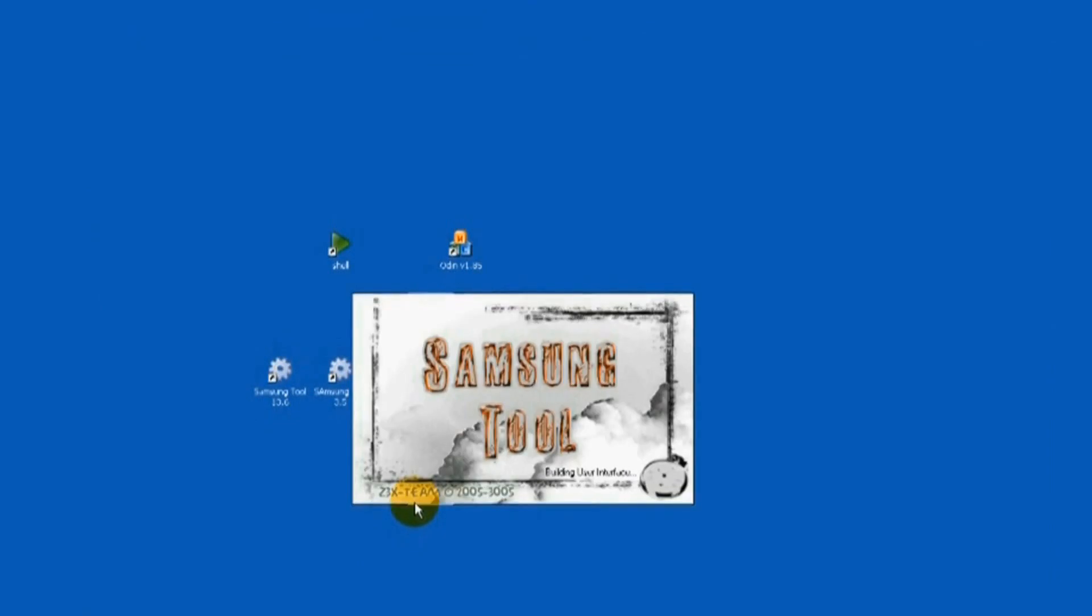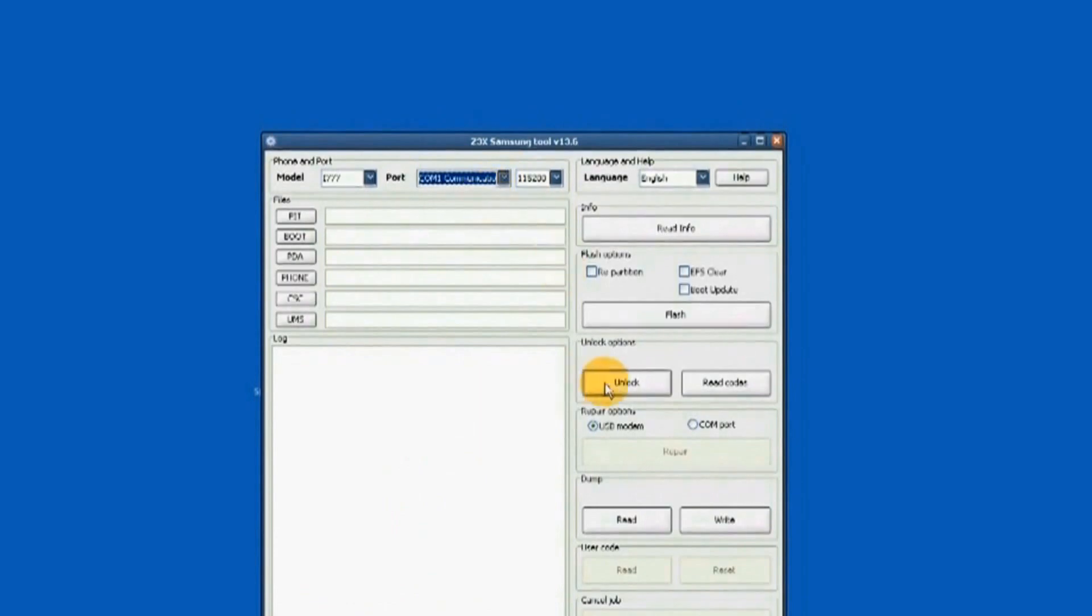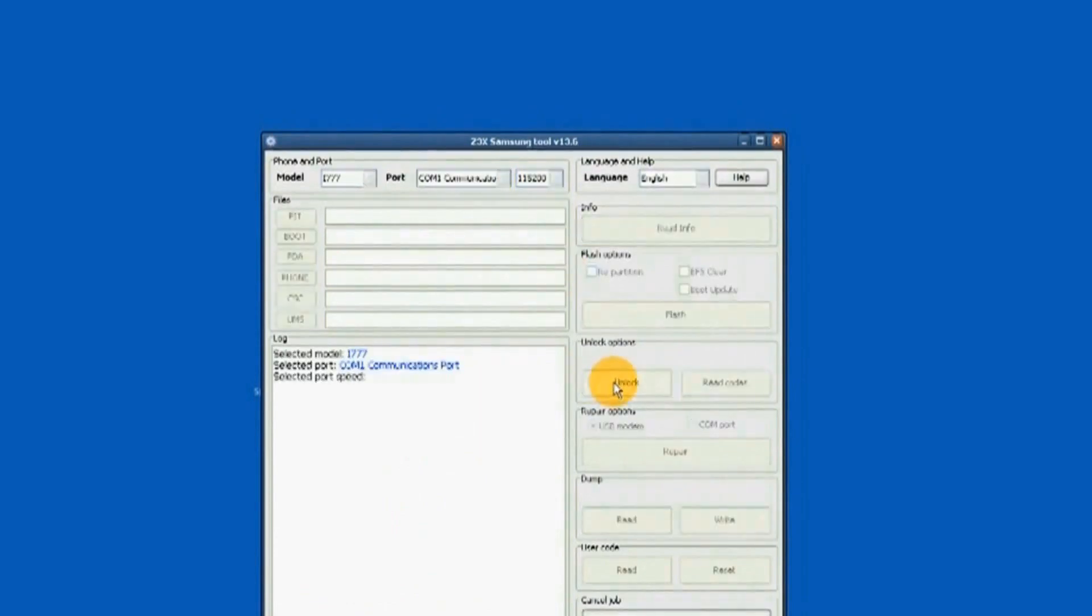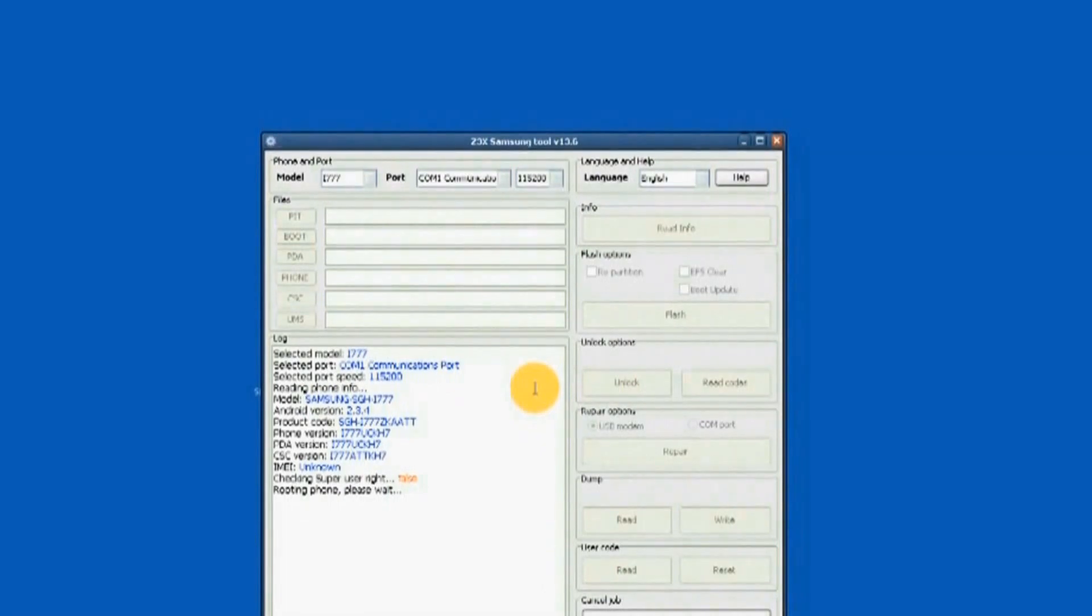i777 is selected. Proper port is chosen. Start is clicked. Now it is running.